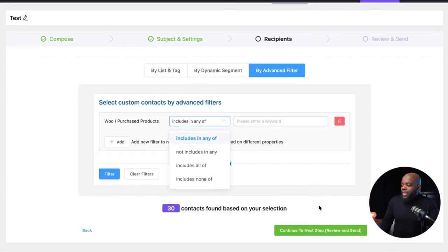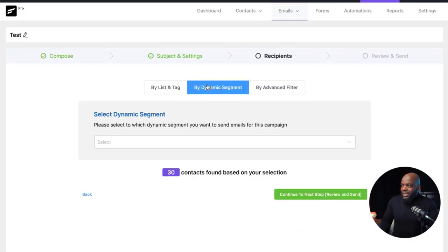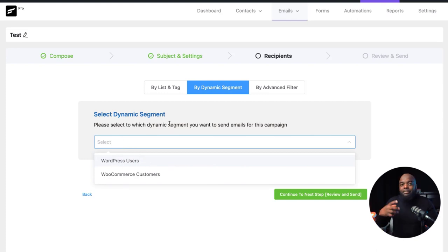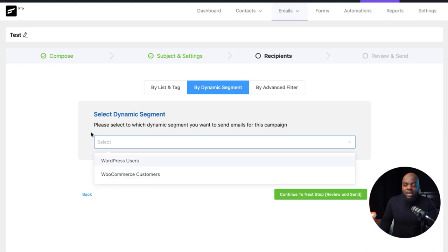Once you're happy with that, just save. We also have a dynamic segment — you can say, for example, WordPress users, so you can send emails to WordPress users. This dynamic segment is built up over time to make it easier to find where all your segments are.